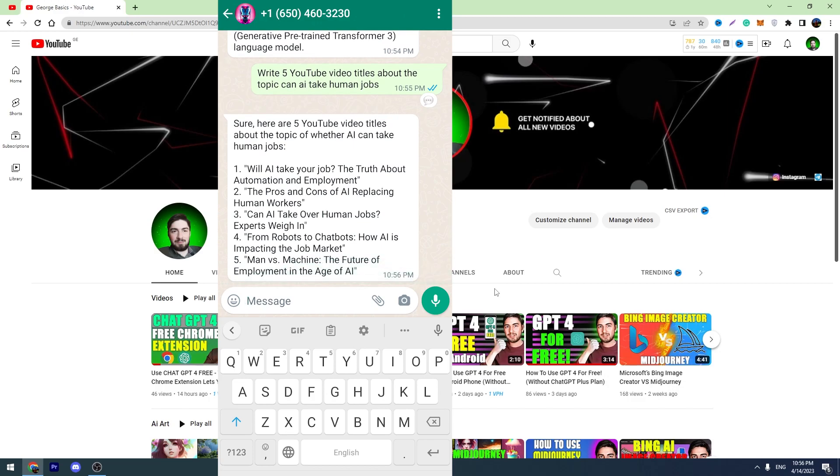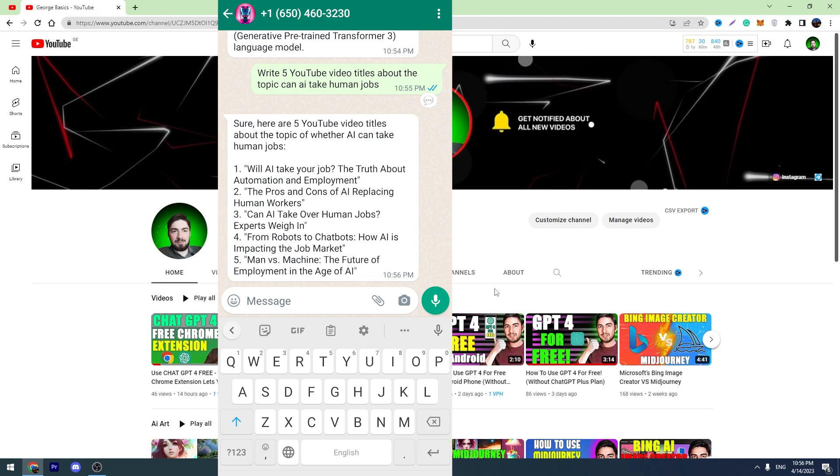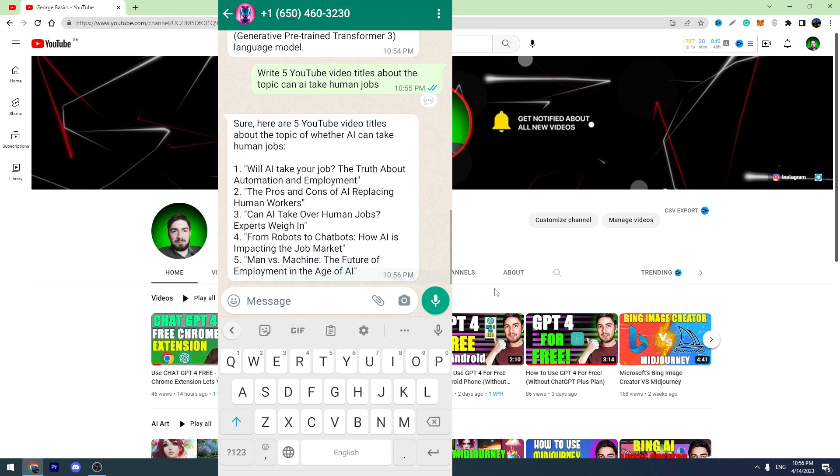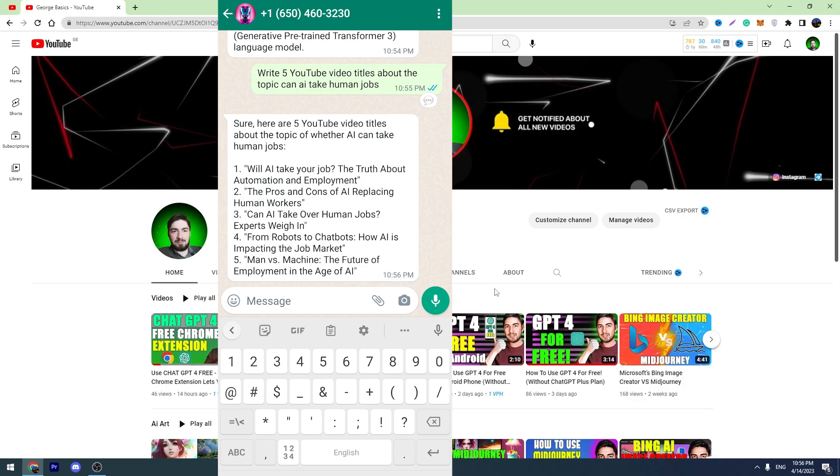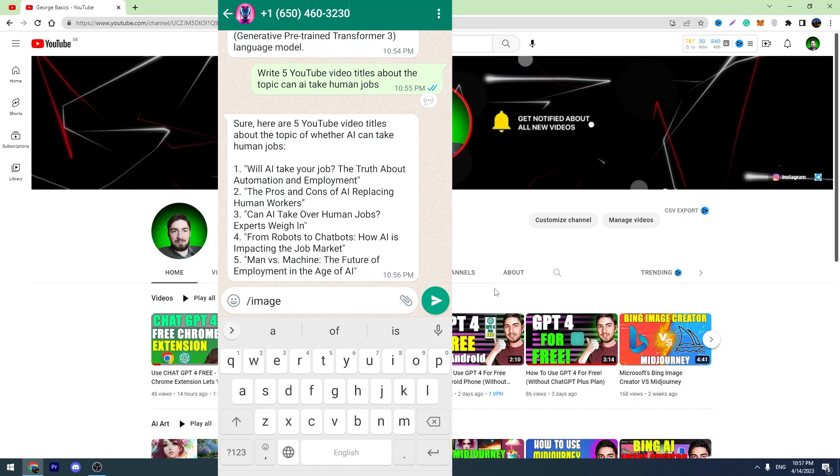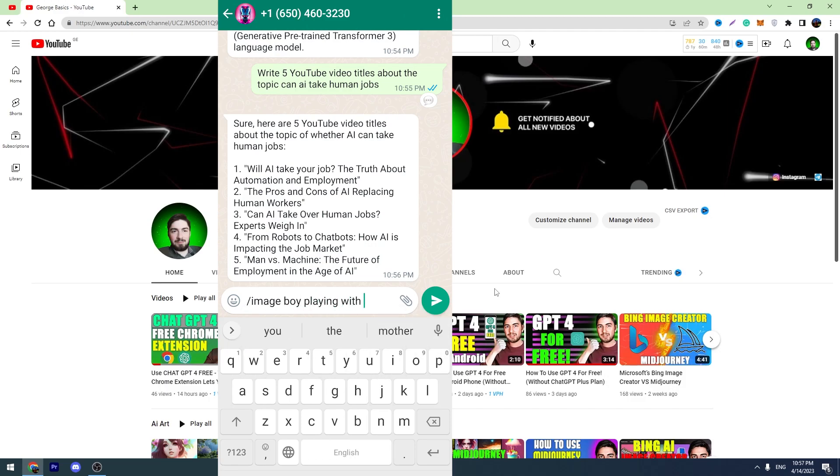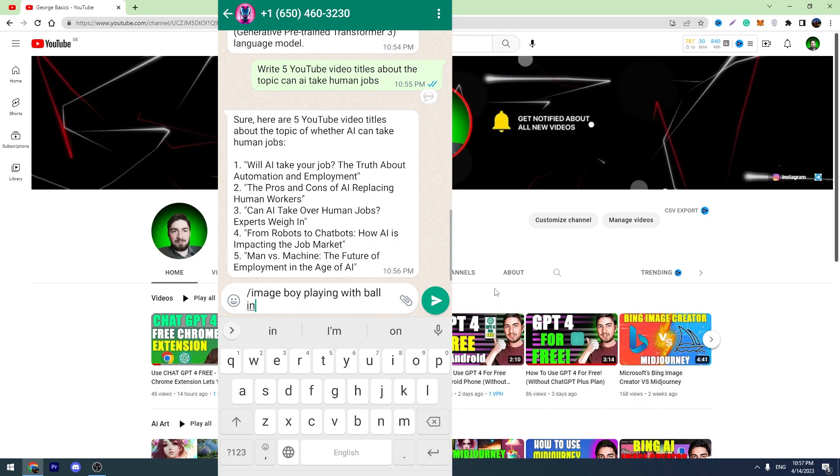And also I want to tell you another advantage of this chatbot. It can create AI images. You just need to type slash image and enter your prompt. Boy playing with ball in garden.